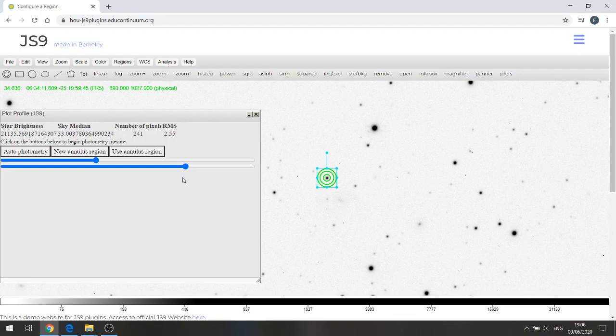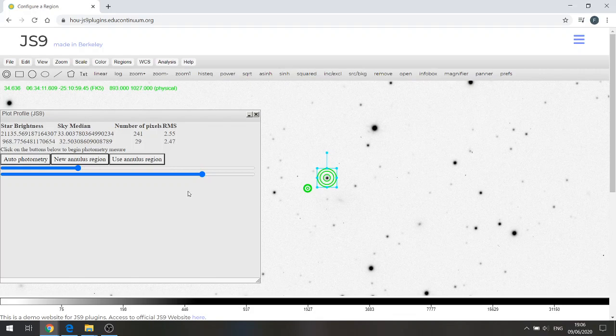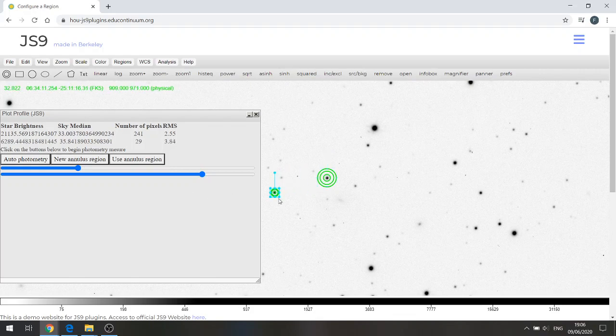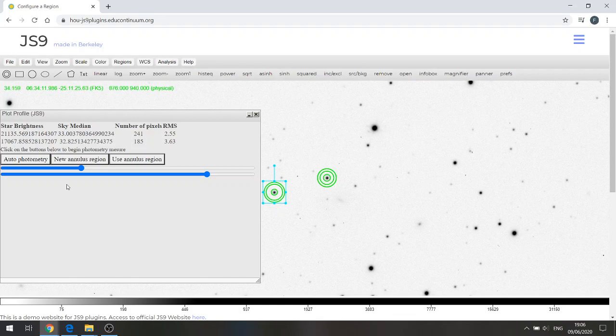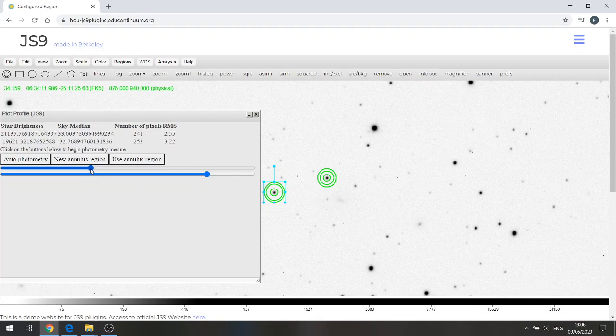I can now create another annulus for the next star that I want to measure, so we click on new annulus region again and I can drag this one across to this star here. Again using the blue square we can drag that out, it's reasonably centered there, and again we'll change the value there to 241 so that we're measuring the same size aperture each time.